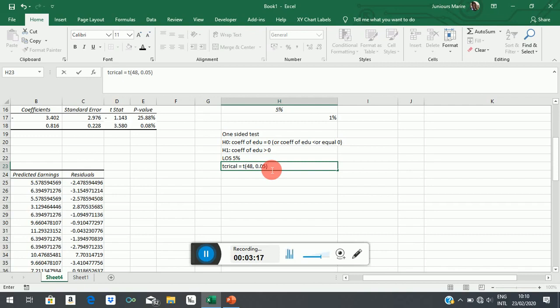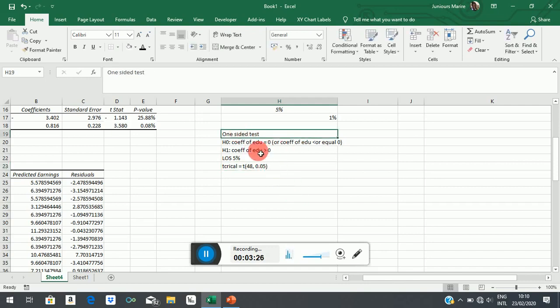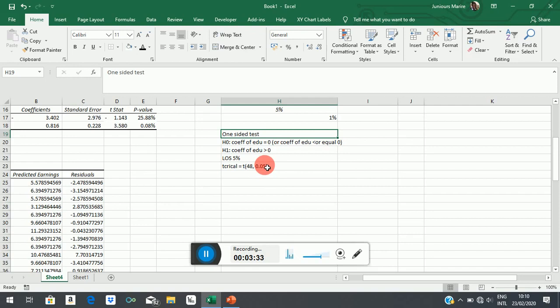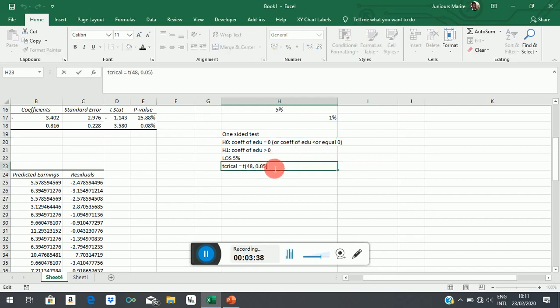That time the tail was divided, the level of significance was split into two because we had two tails. But now since it's a one-sided test and it's an upper tail test, the entire 5% will be in one shaded region, not half of it. And then we will see what we will get there. Let me put an equal sign.